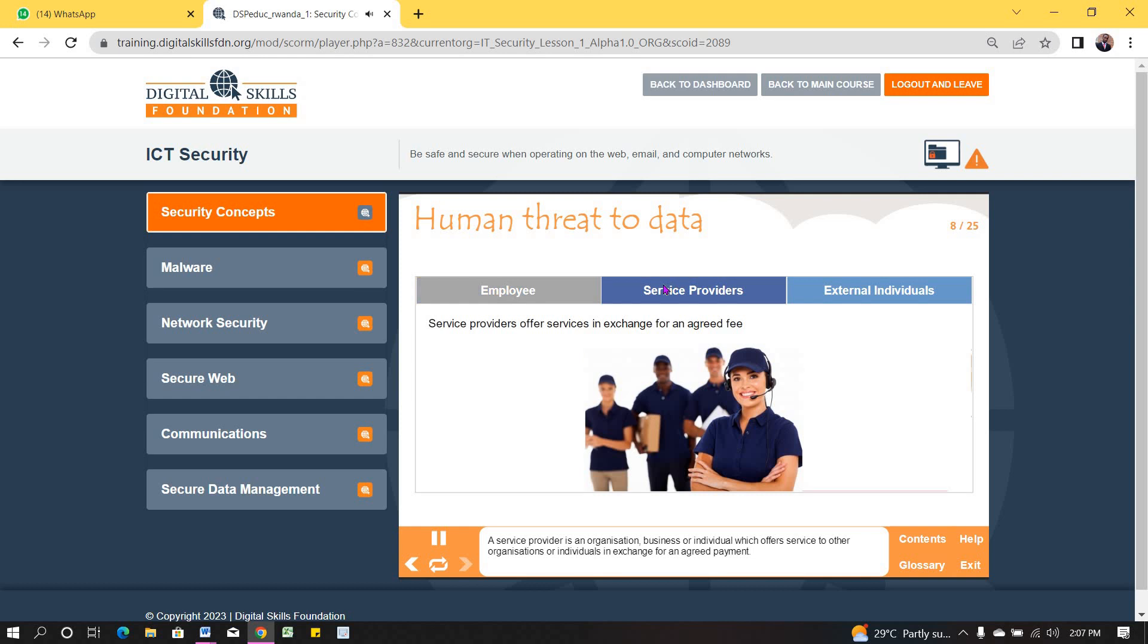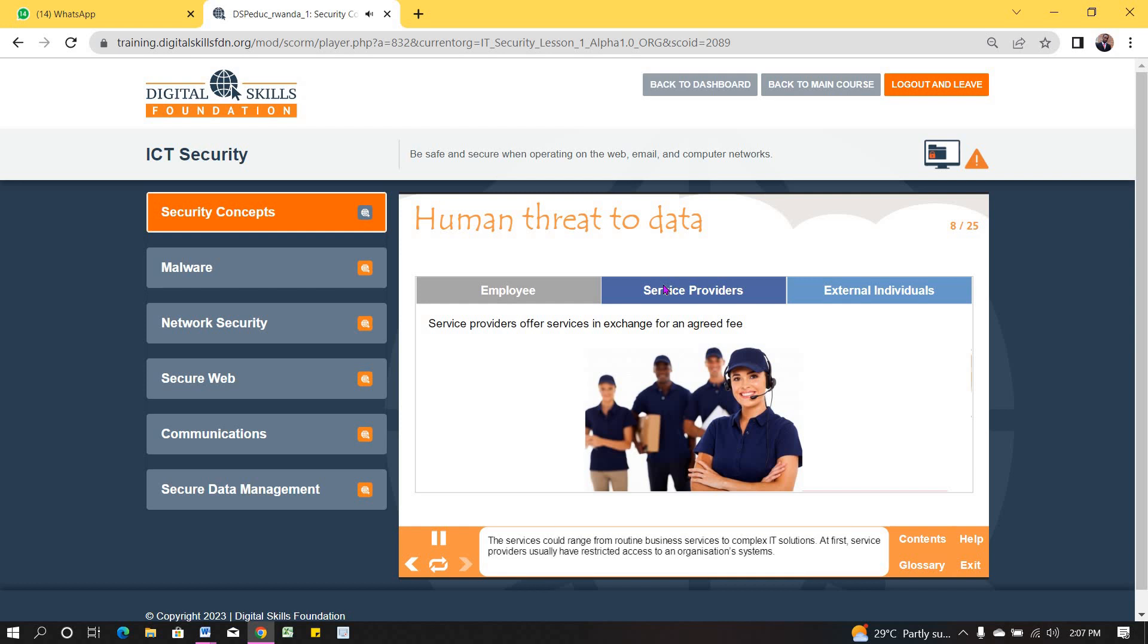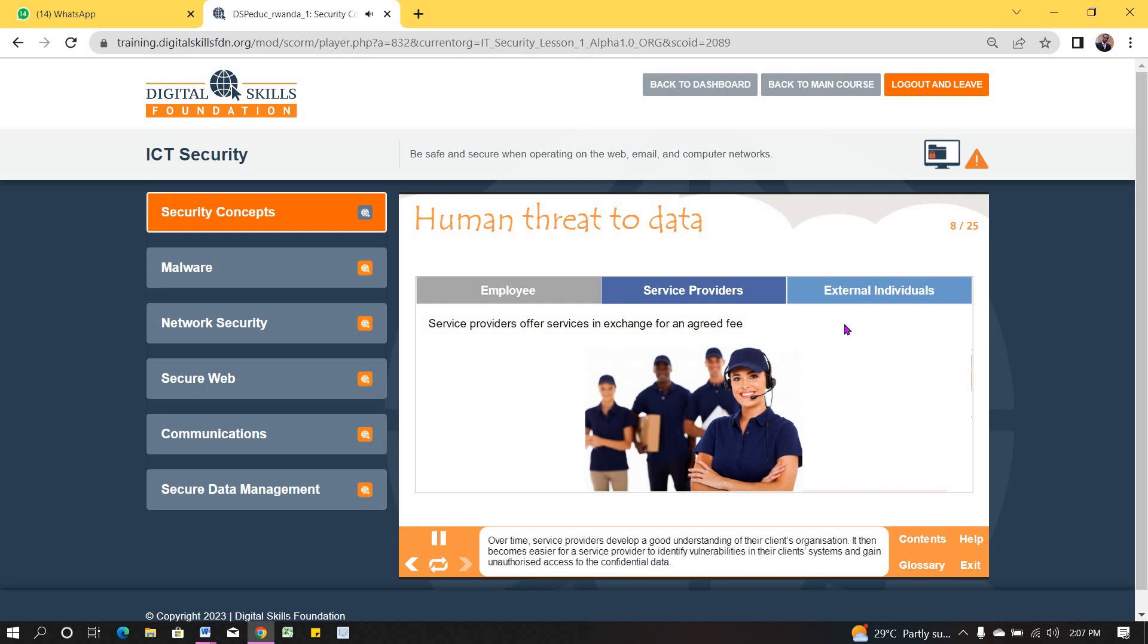A service provider is an organization, business or individual, which offers services to other organizations or individuals in exchange for an agreed payment. The services could range from routine business services to complex IT solutions. At first, service providers usually have restricted access to an organization's systems. Over time, service providers develop a good understanding of their client's organization. It then becomes easier for a service provider to identify vulnerabilities in their client's systems and gain unauthorized access to the confidential data.